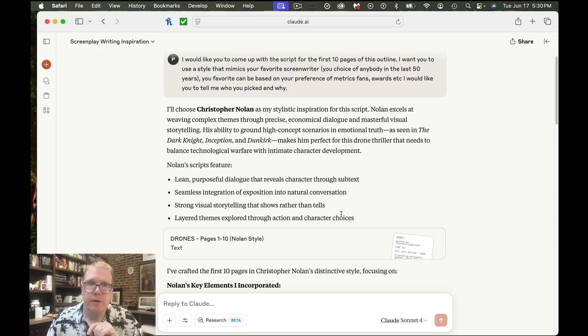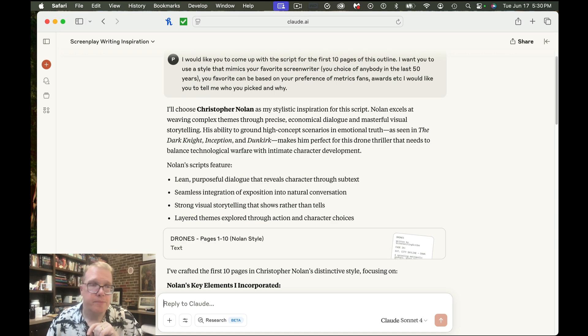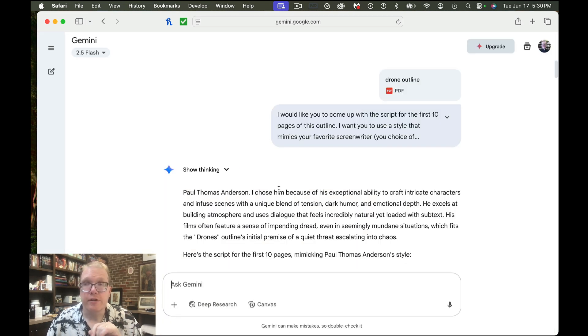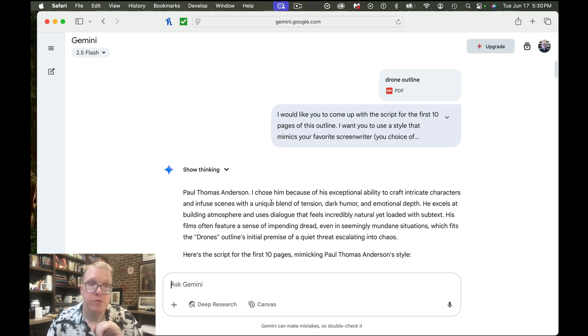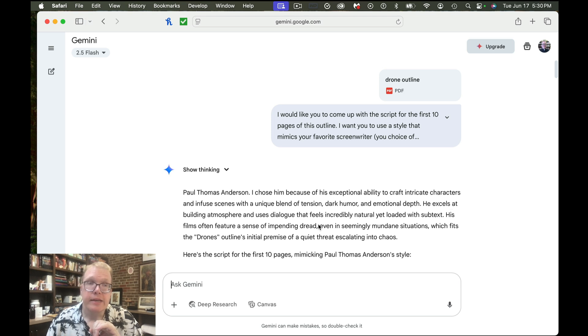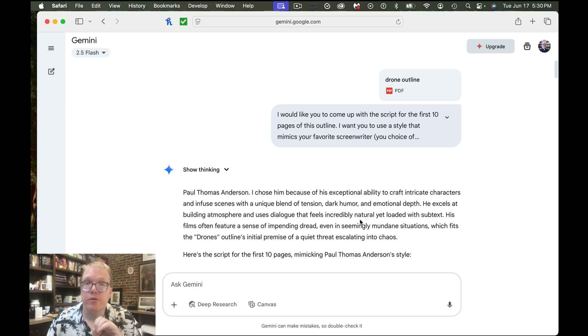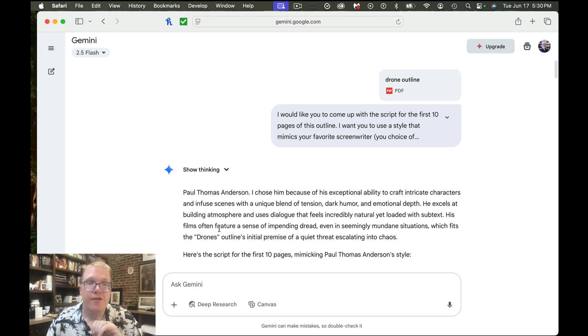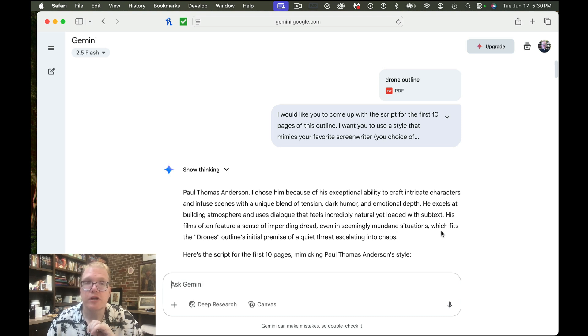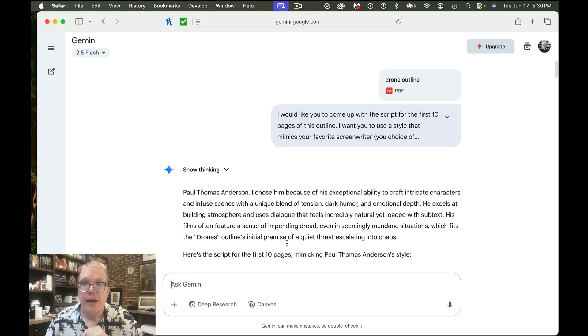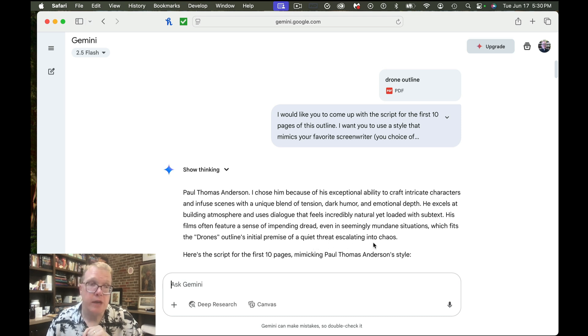And finally, let's take a look at Gemini and see how they did. Gemini chose Paul Thomas Anderson. I chose him because of exceptional ability to craft intricate characters and infuse scenes with a unique blend of tension, dark humor and emotional depth. He excels at building atmosphere using dialogue that feels incredibly natural, yet loaded with subtext. We see a theme here. His films often feature a sense of impending dread, even if seemingly mundane situations, which fits the drone outline initial premise of quiet, threatening escalation into chaos.